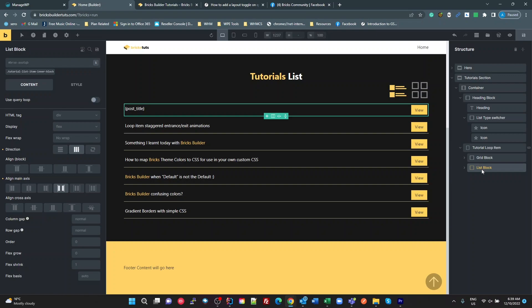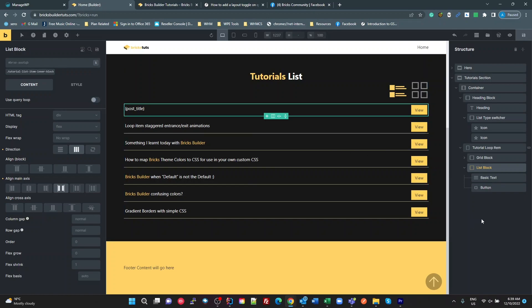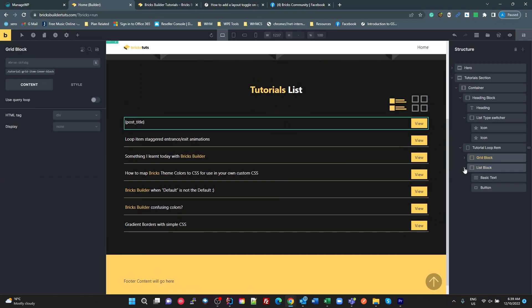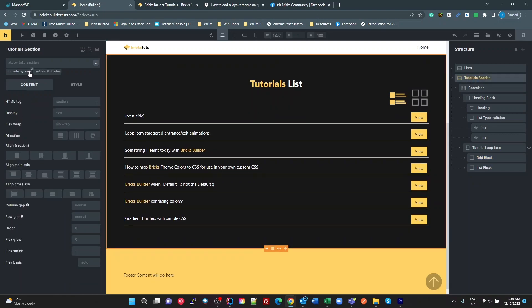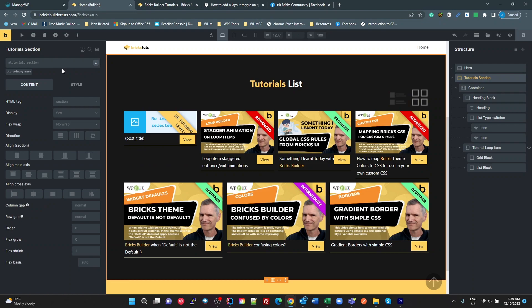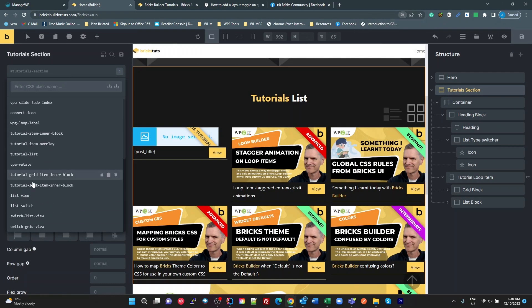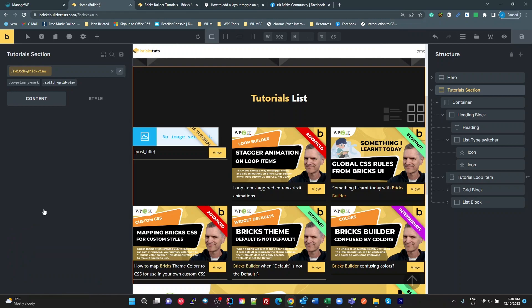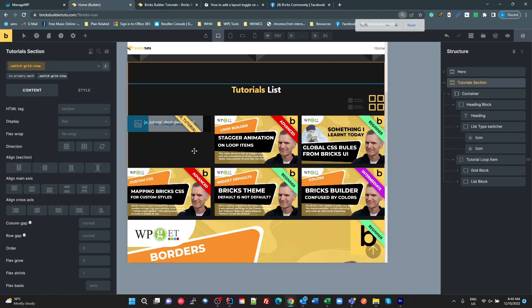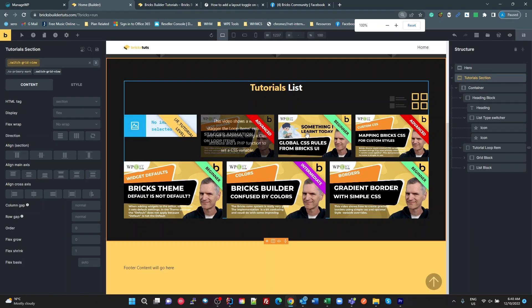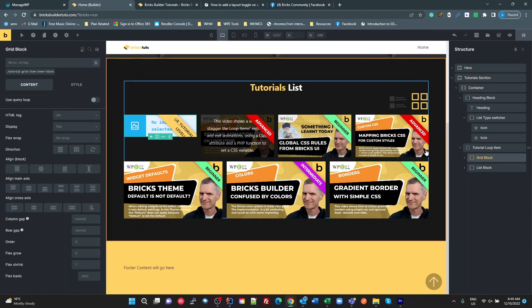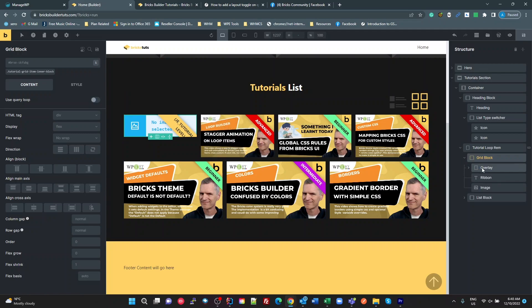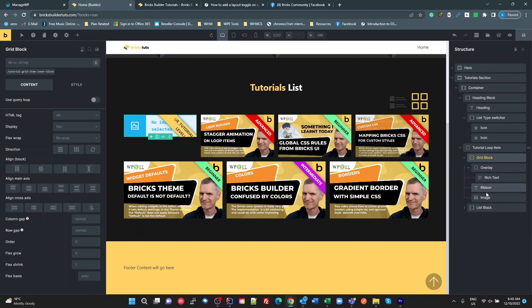So the list block contains a basic text and a button. So that's what we're seeing on the screen at the moment. With the grid block, I'm going to go back to my tutorial section and change the class on that. I'll zoom in here so you can see what I'm doing. I'm going to change my class to grid view. And now you can see we've got our grid. So grid block here is my overlay, which has a dark color and a rich text, which is a description. Got my ribbon, which is these advanced beginner, etc. And then I've got a background image.